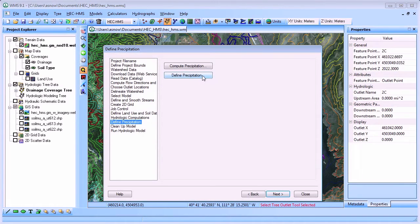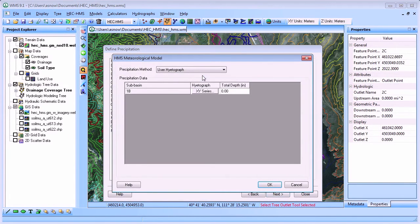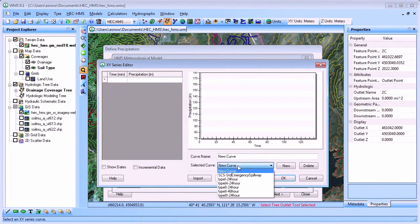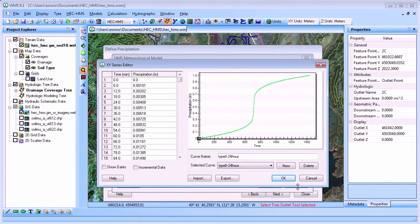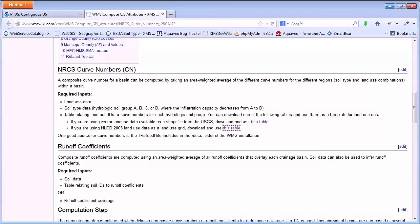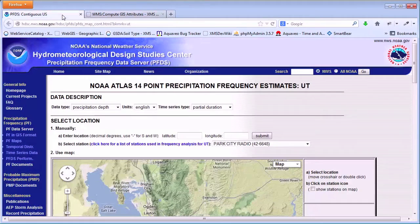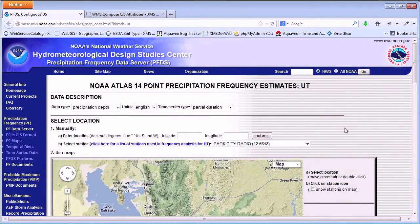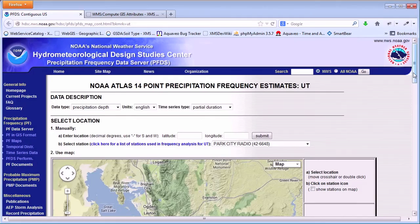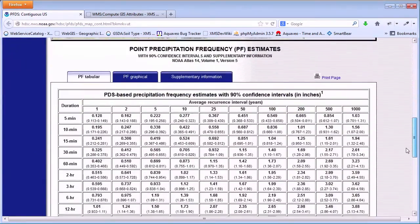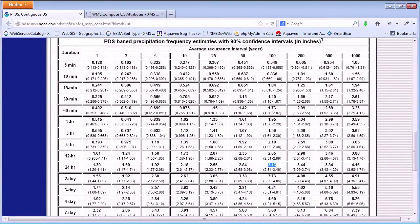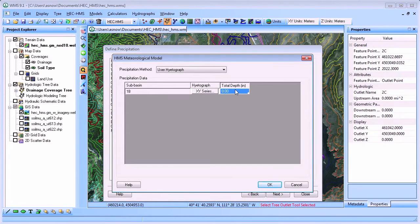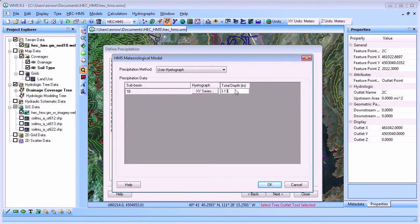We will build our model using an SCS Type 2 100-year 24-hour storm. The standard design curve associated with this storm is included with WMS. You can use NOAA Atlas 14 to get the 100-year 24-hour precipitation value of 3.13 inches for this watershed in Park City, Utah. Fill in the precipitation depth in the HMS meteorological model window.